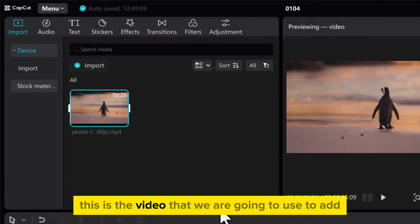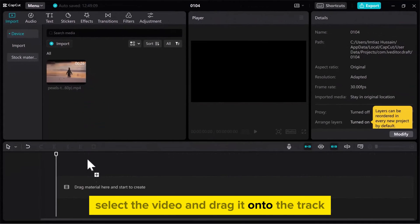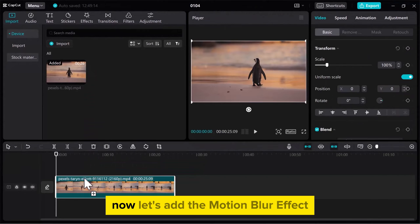This is the video that we are going to use to add motion blur. Select the video and drag it onto the track. Now let's add the motion blur effect.